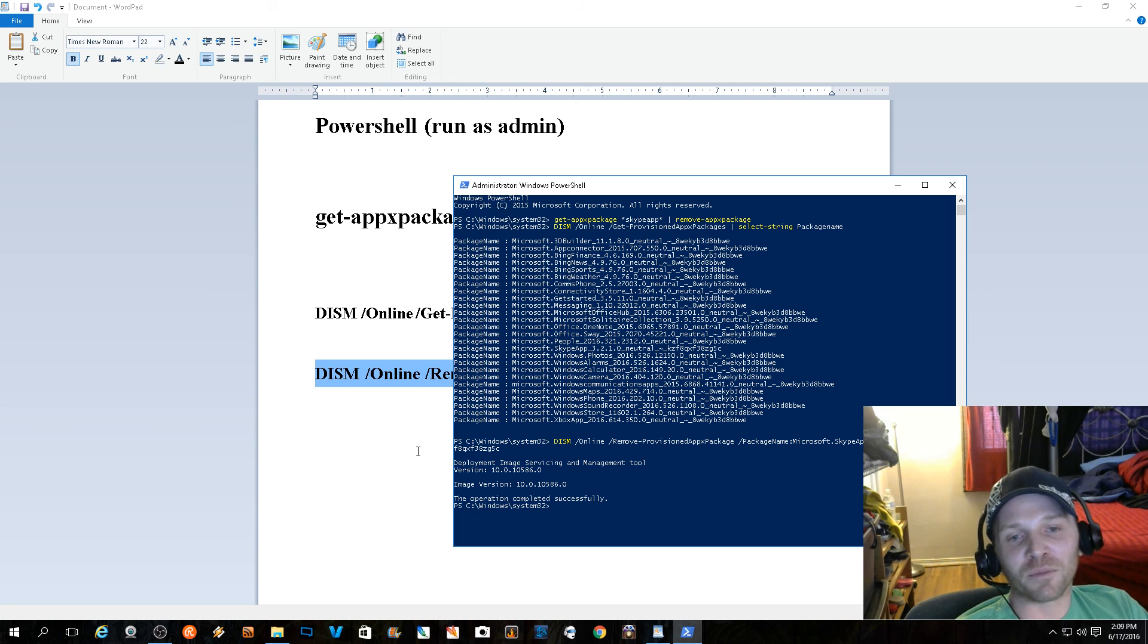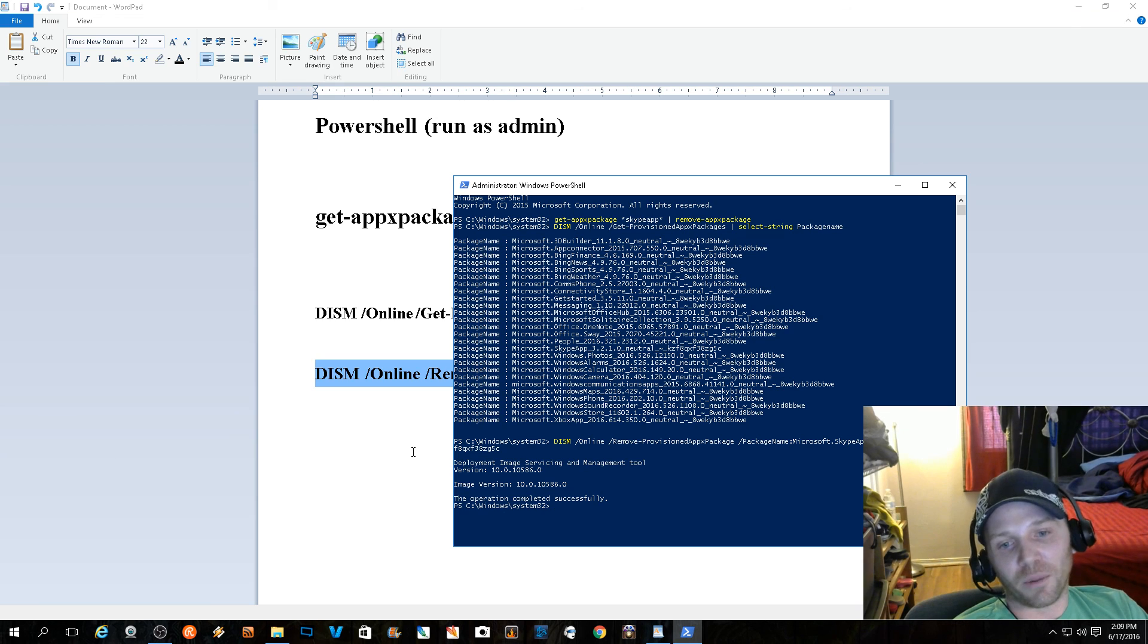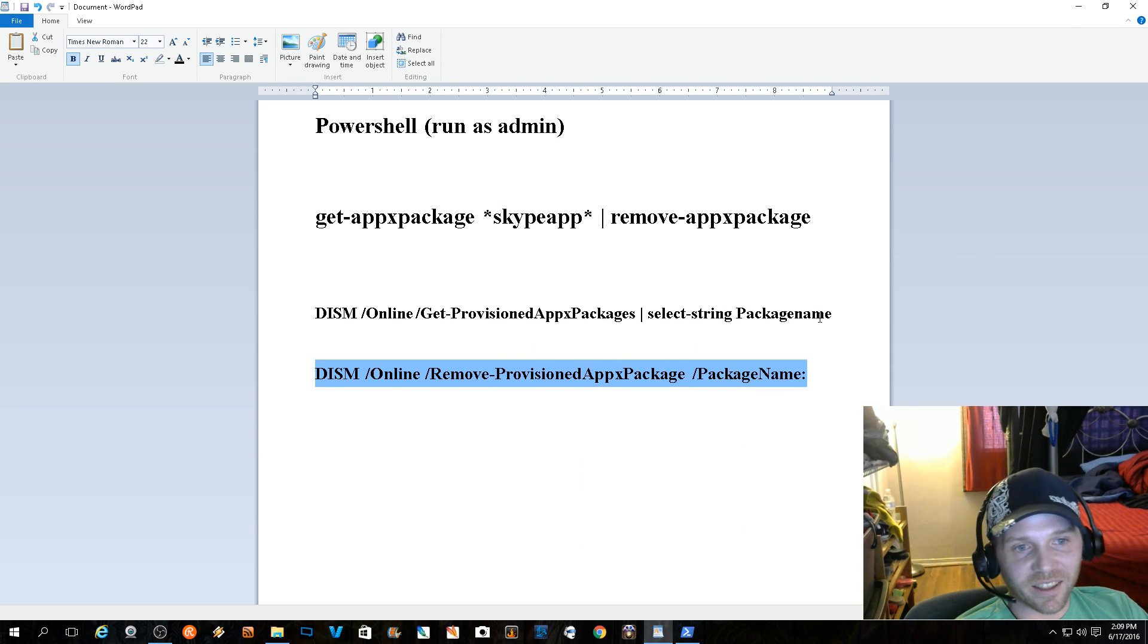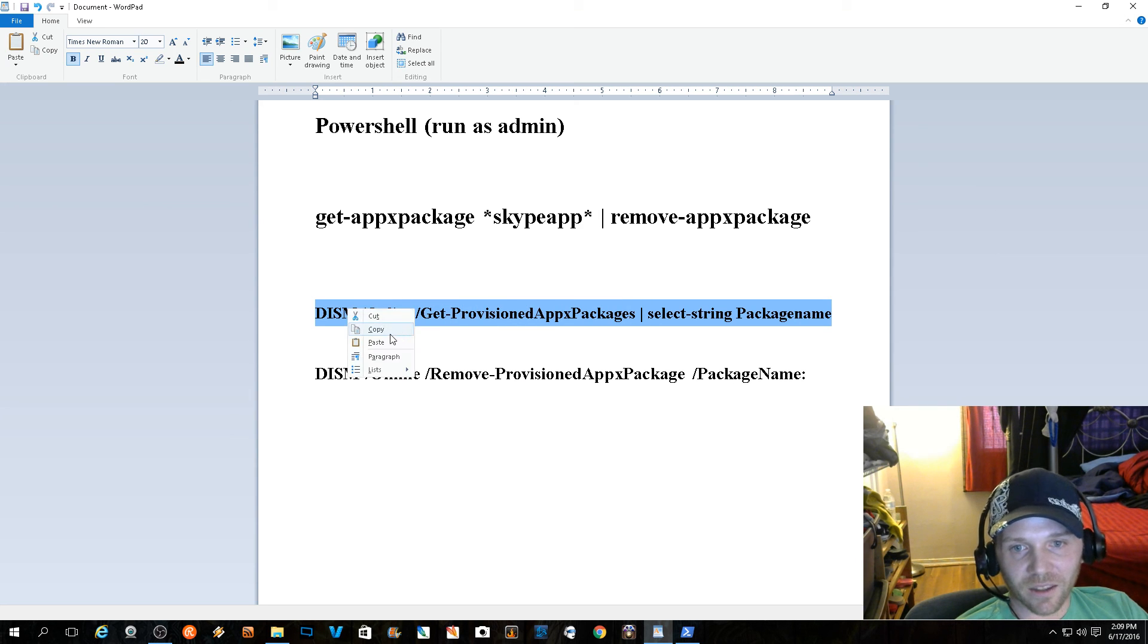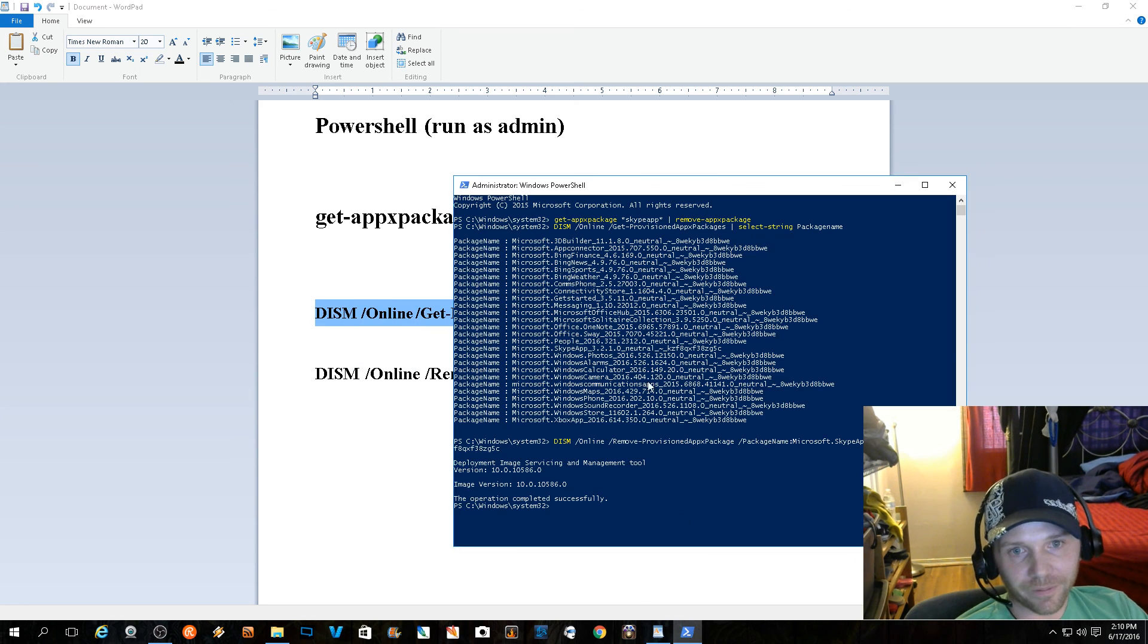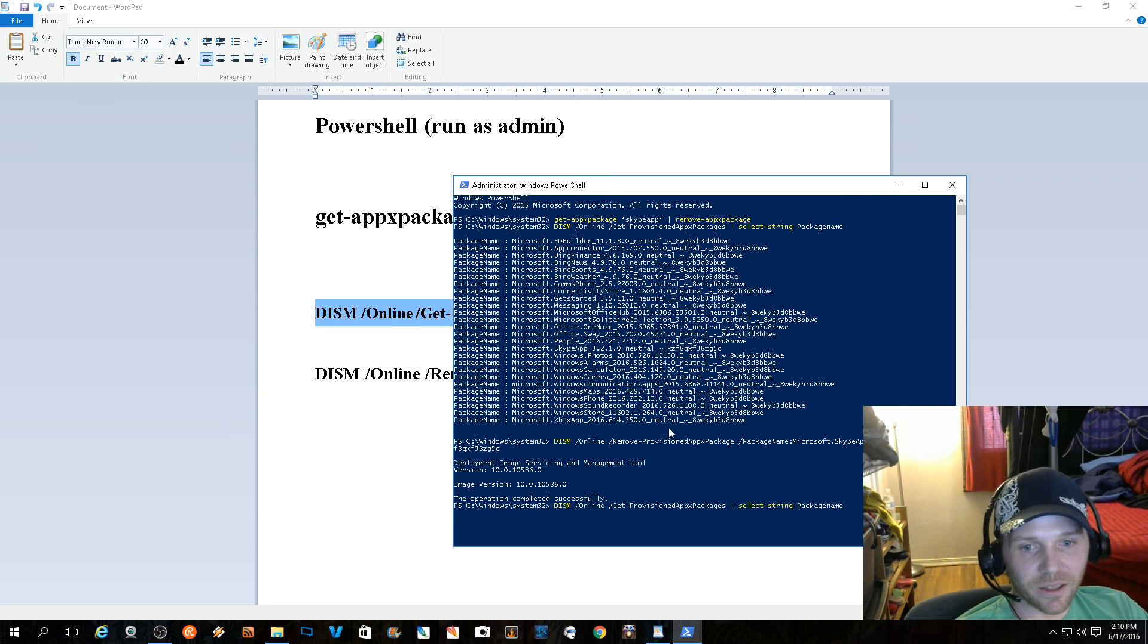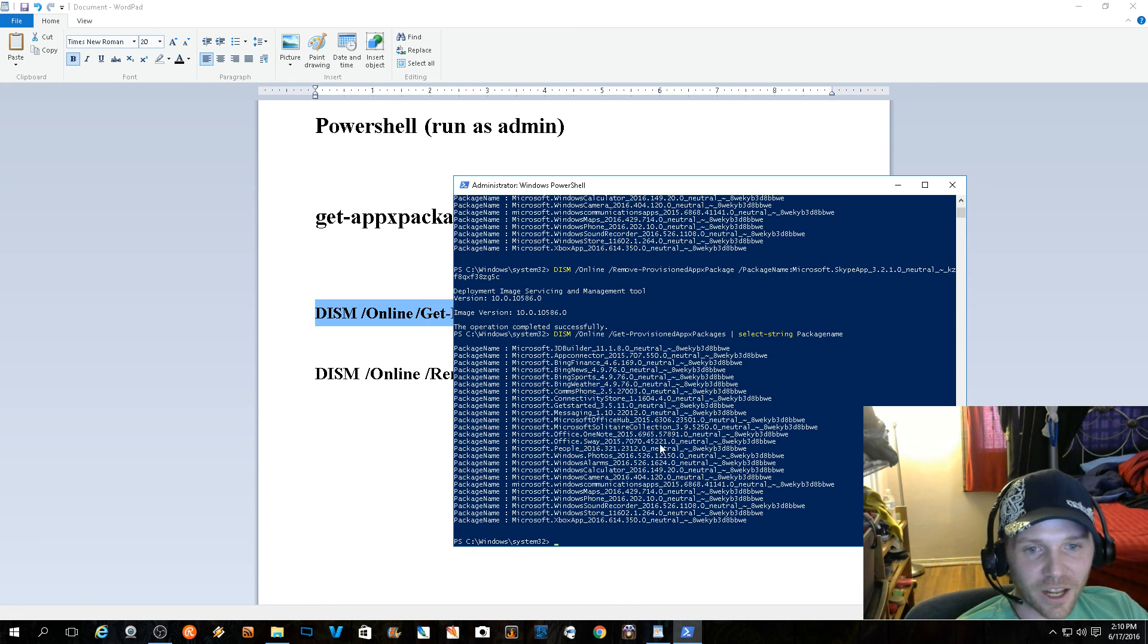Now if I was to go ahead and come back in and get the pre-provisioned list - go ahead, press enter. Thank you guys for being patient. I'm being a little redundant but I just want you to check it out. No Skype in my computer anymore.